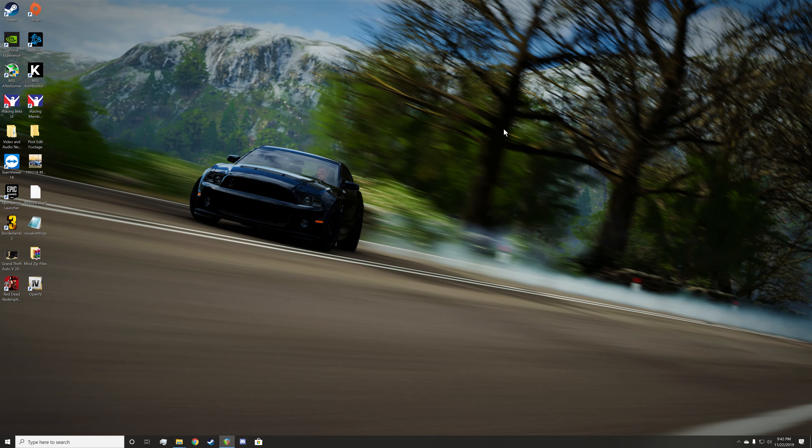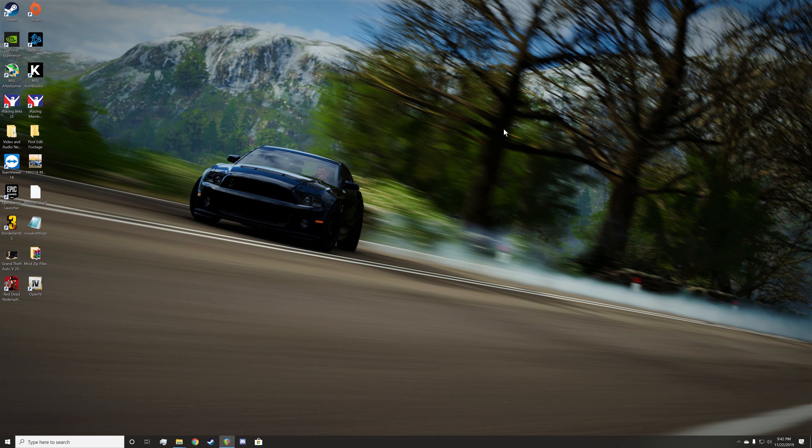Hello everybody and welcome back to the channel. Today we're going to be going over how to install LSPDFR to your Grand Theft Auto 5 PC version.